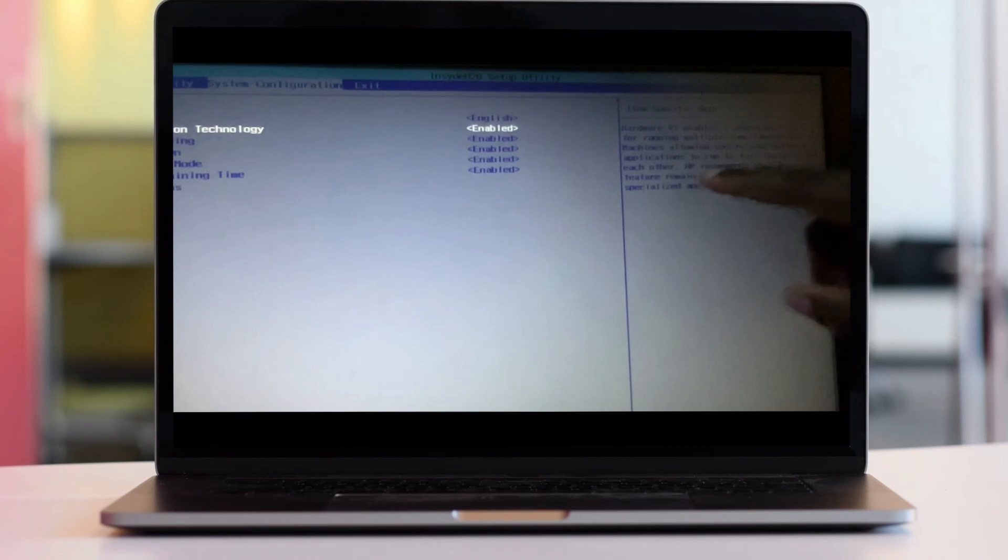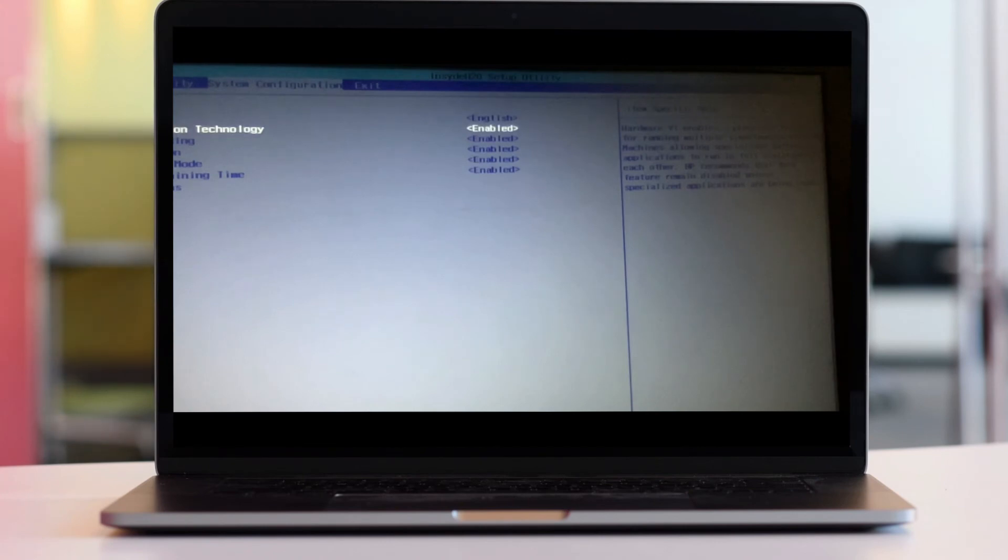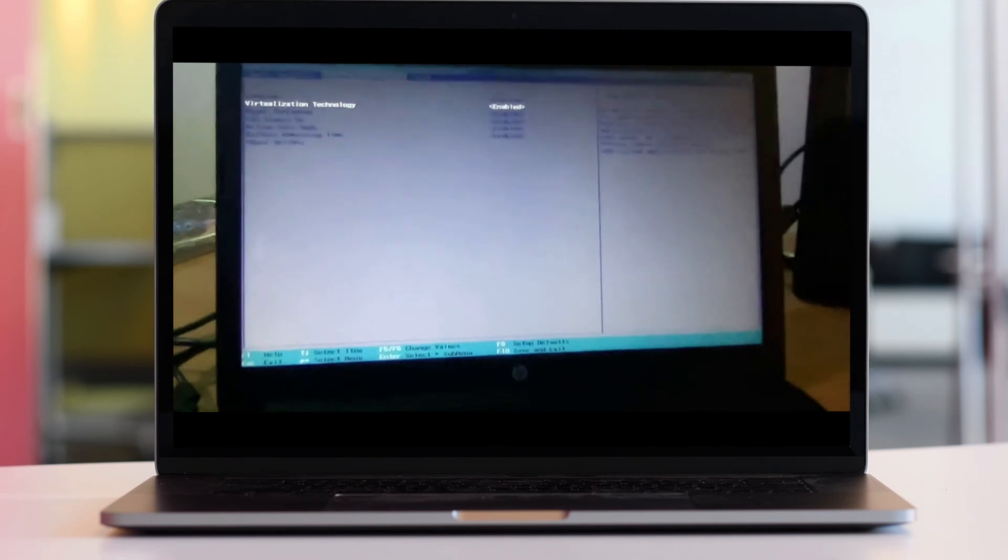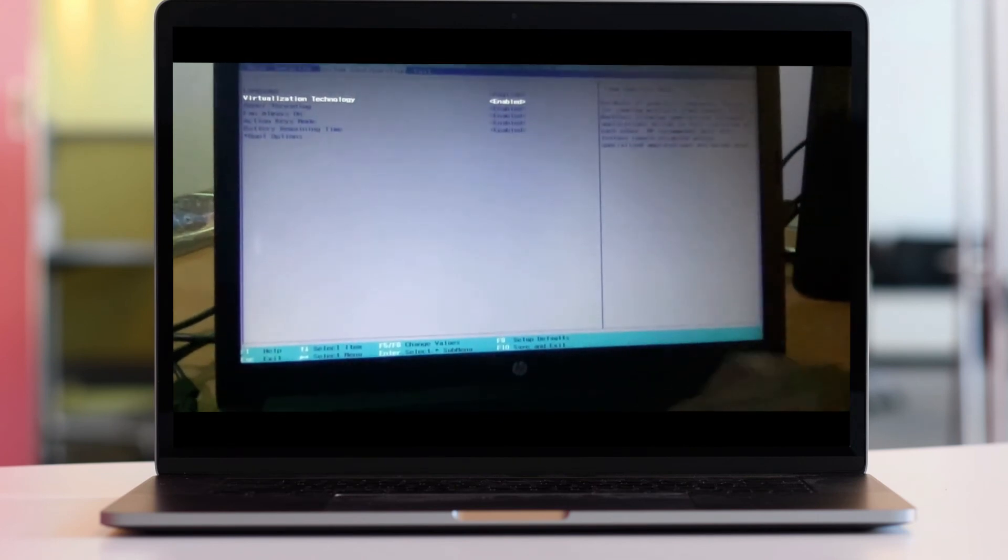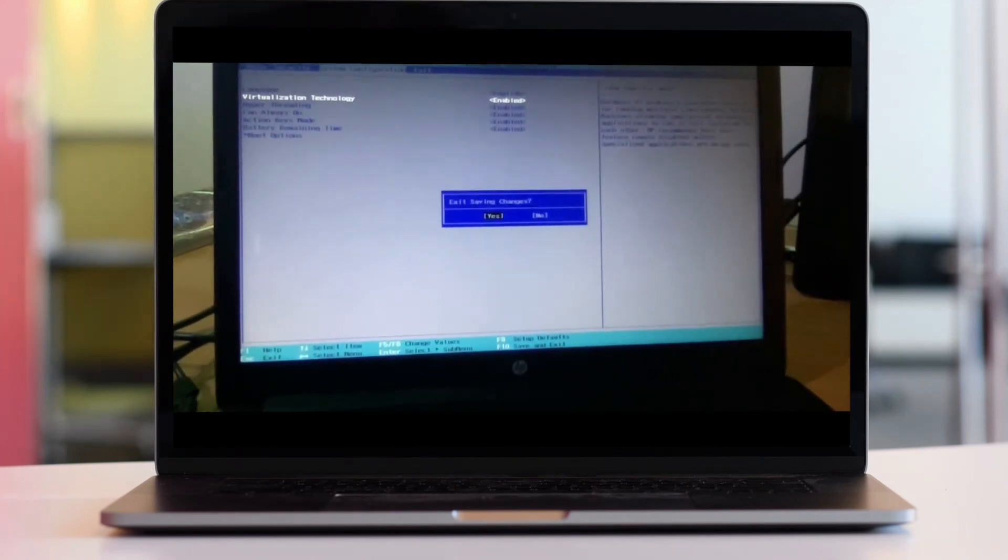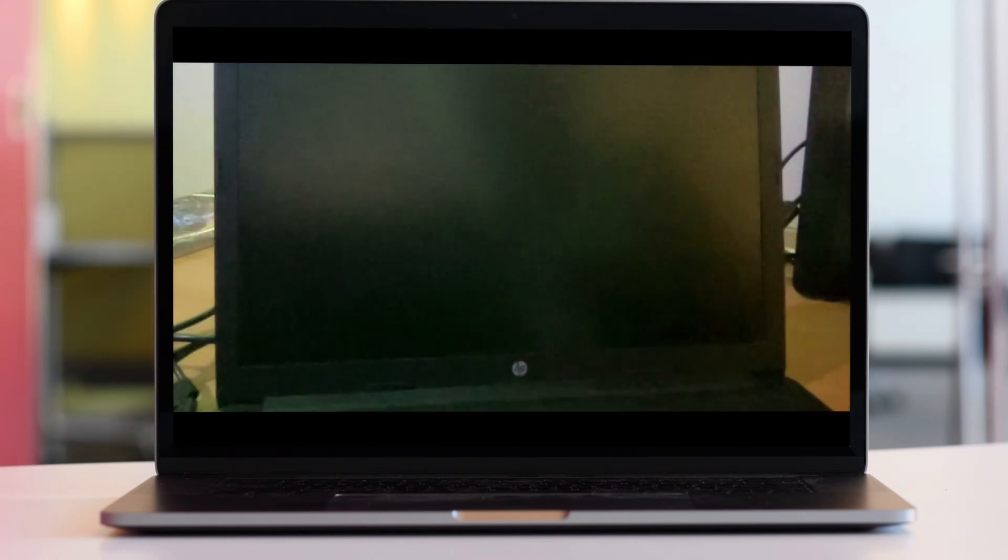After bringing it on, press F10. It will ask if you want to exit saving changes. Press Yes, and your computer is going to switch on.